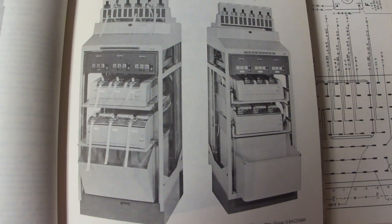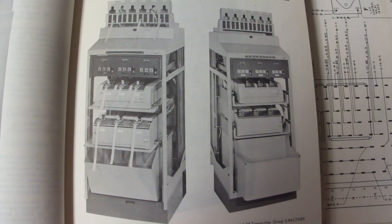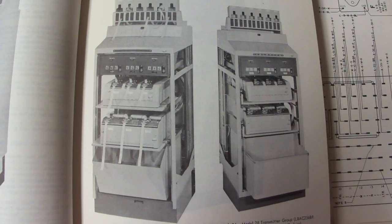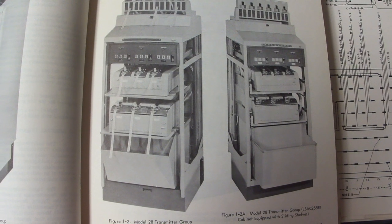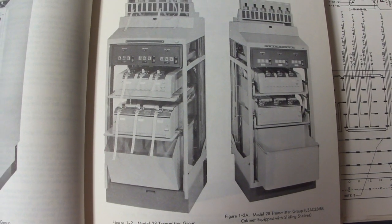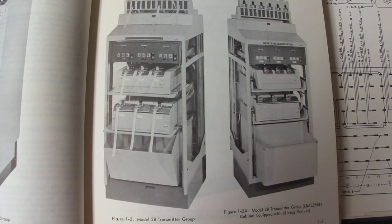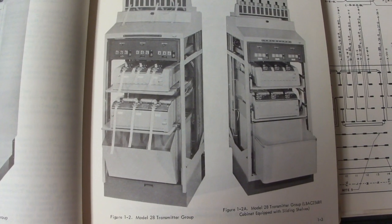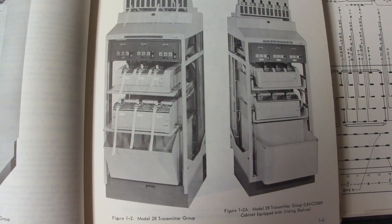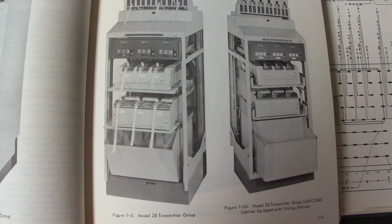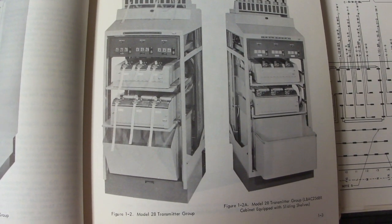In a tape relay station, a transmitter group would be used to send messages via paper tape. There were six paper tape readers and automatic devices that inserted message headers.